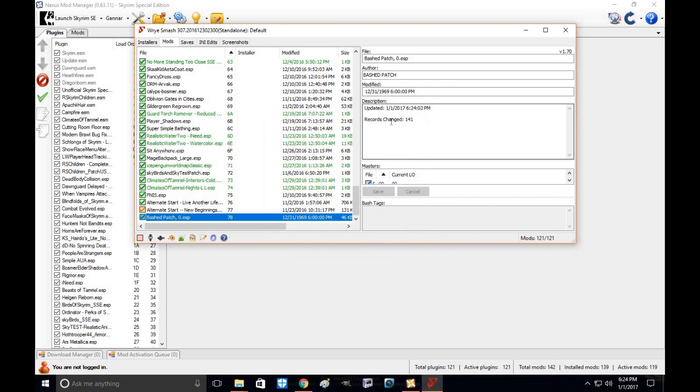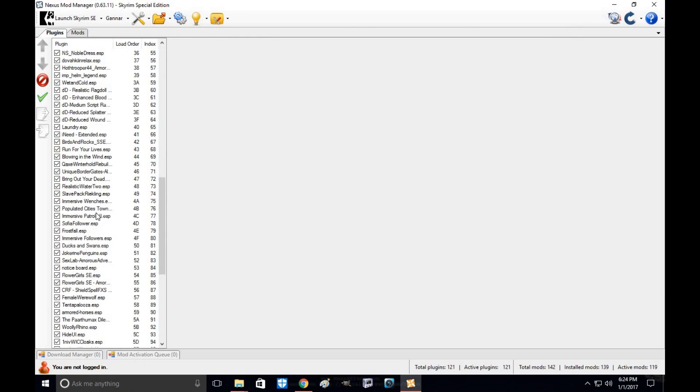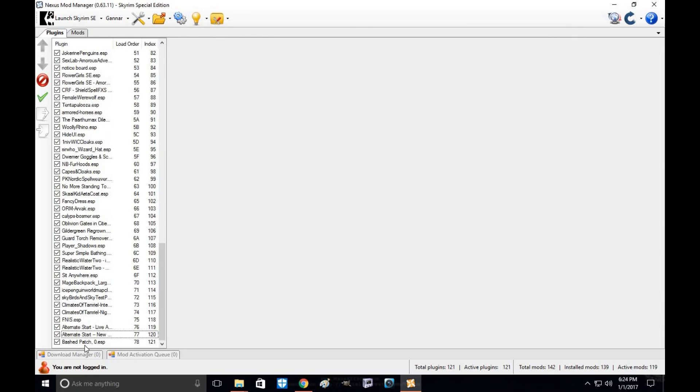And as you can see, records changed for 141. Click exit. And as you can see, you now have a bash patch.